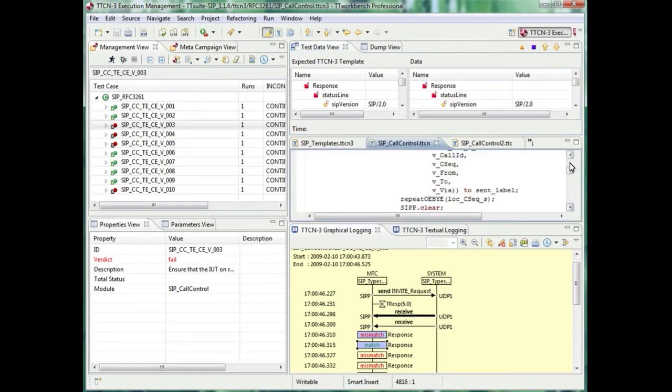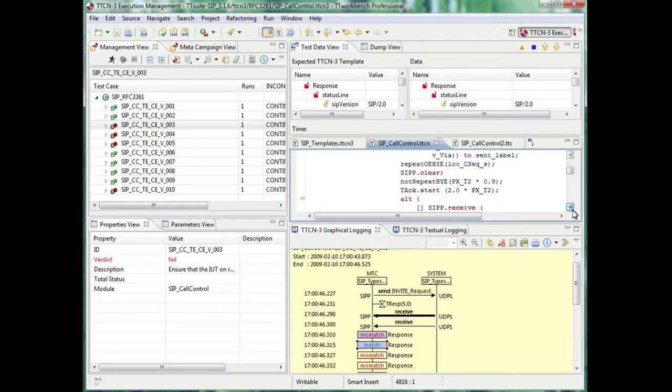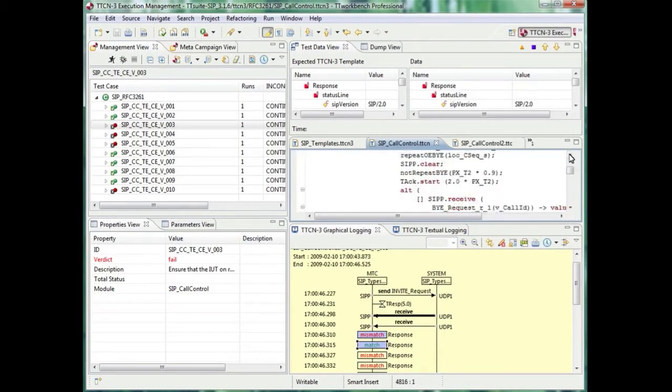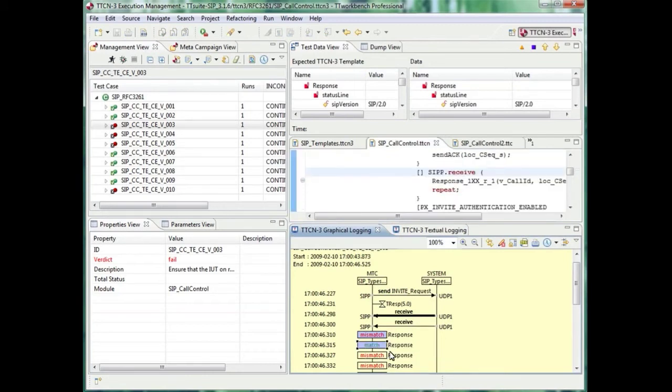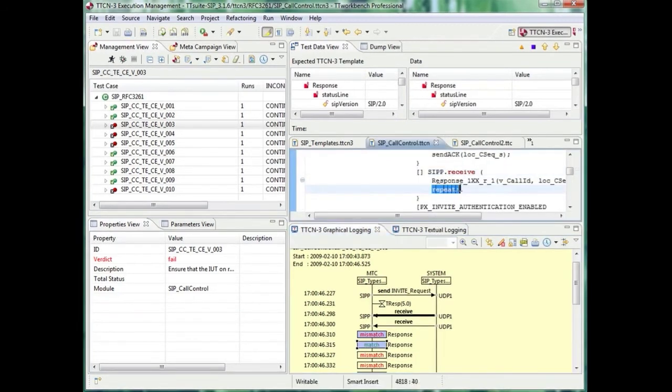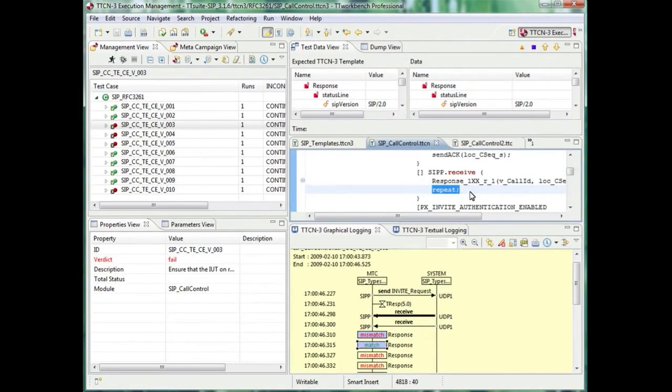The second branch of the alternative is used to capture out the 100 trying responses. TTCN3 provides this filter mechanism to filter out messages of no interest. In this case, TTCN3 uses the repeat statement to reuse the alternative again.